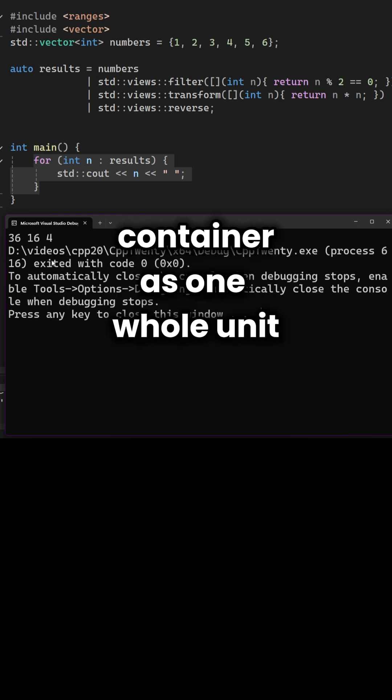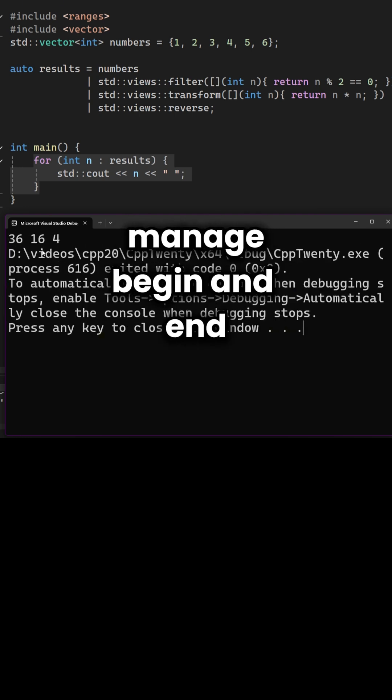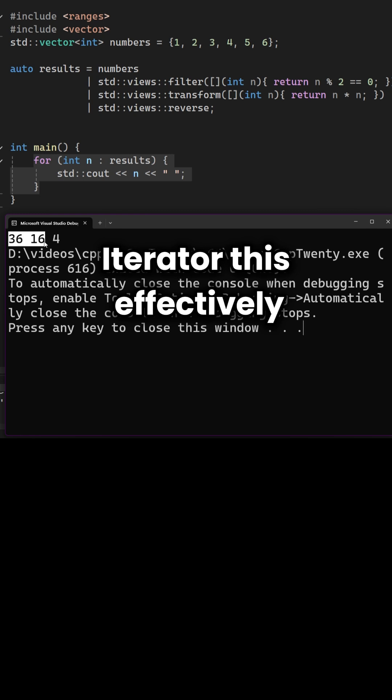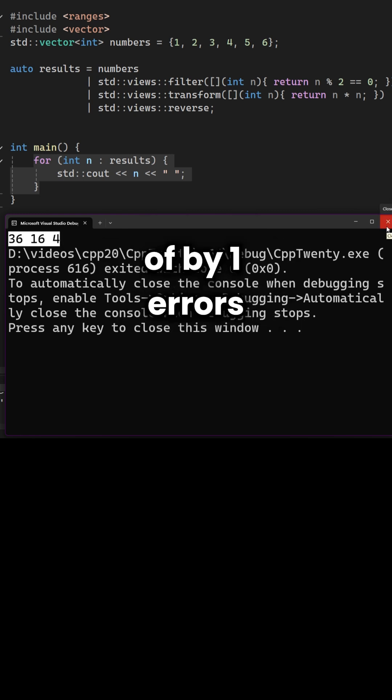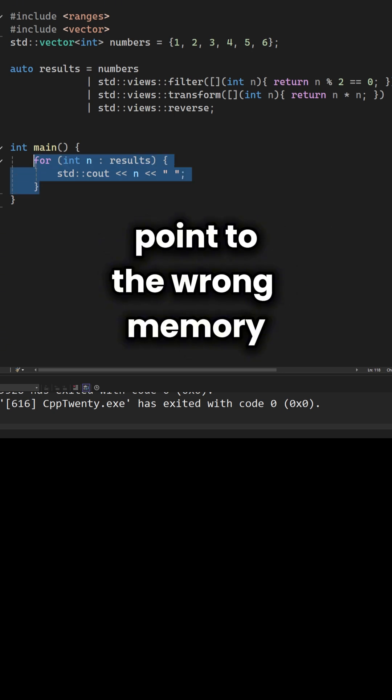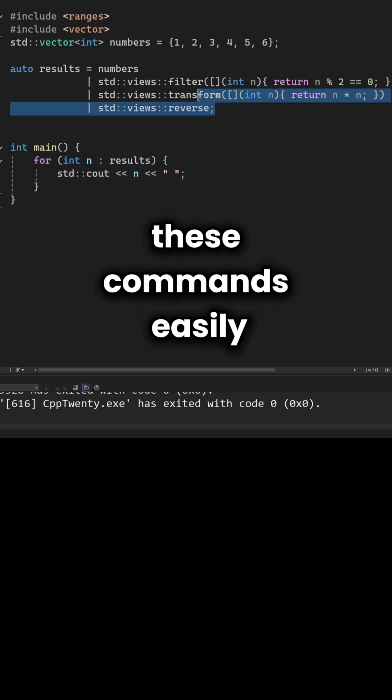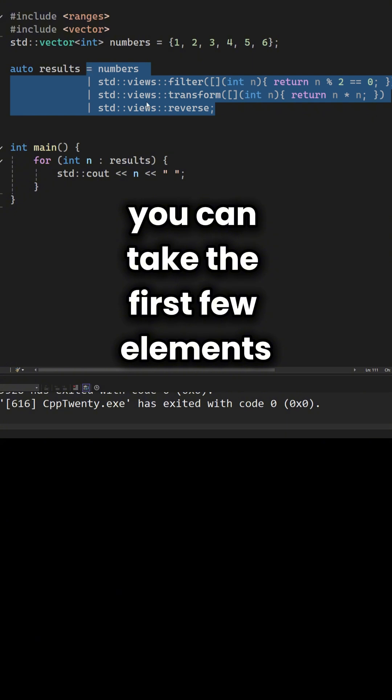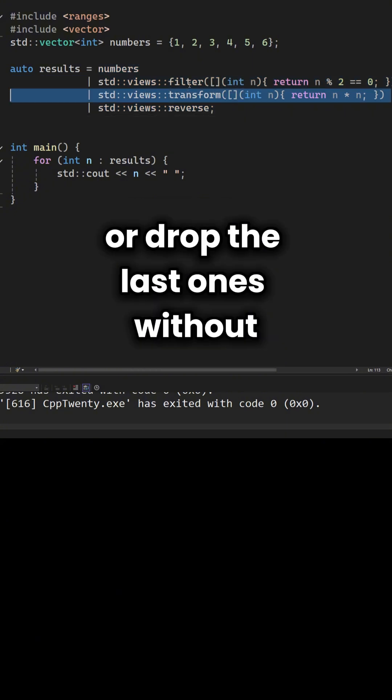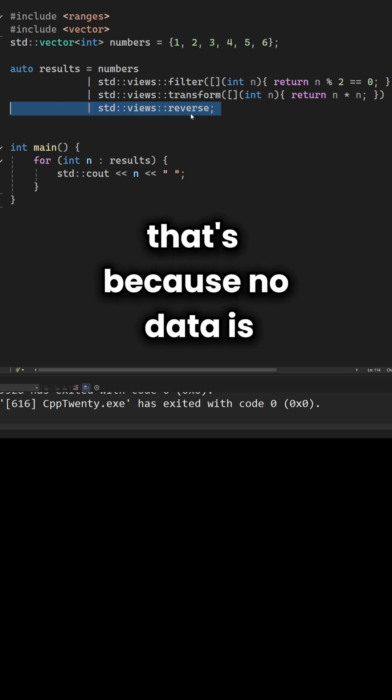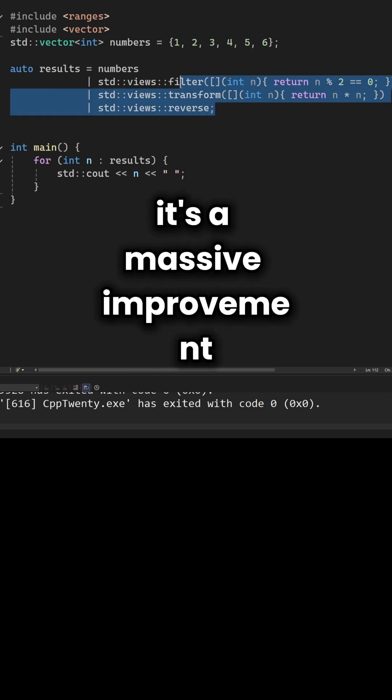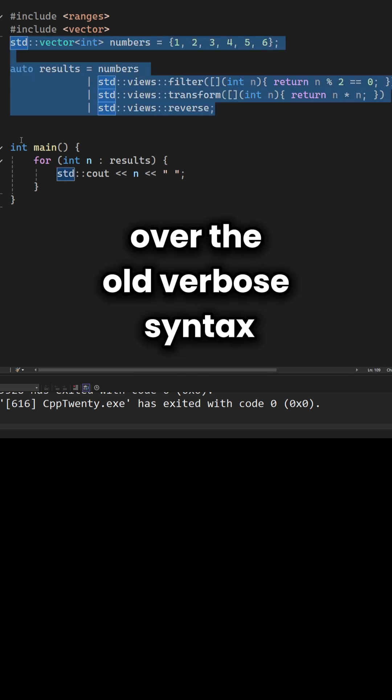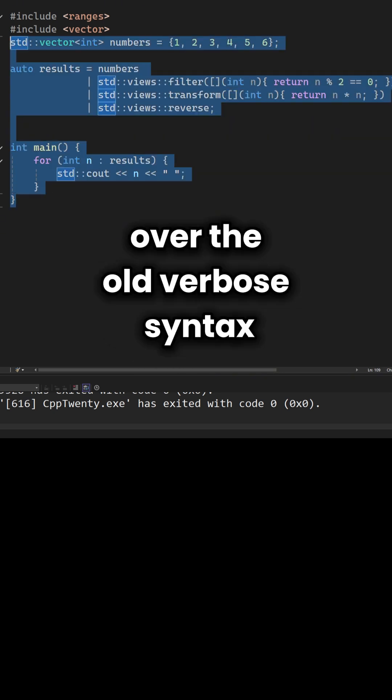Because you treat the container as one whole unit, you don't have to manually manage begin and end iterators. This effectively kills off those annoying off-by-one errors where you accidentally point to the wrong memory. You can mix and match these commands easily. You can take the first few elements or drop the last ones without any performance penalty. That's because no data is actually being moved around. It's a massive improvement over the old, verbose syntax.